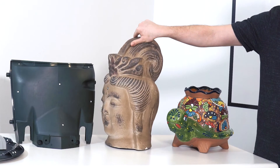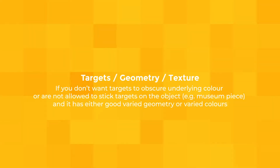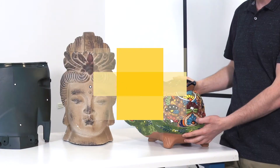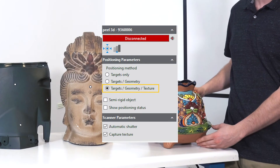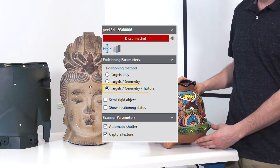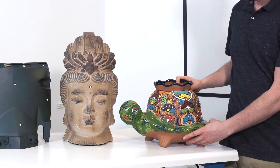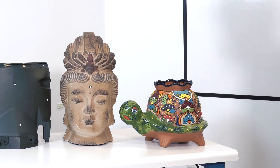The remaining method is targets, geometry, and texture. This is used when you don't want to or can't put targets on a colored object because you want to acquire the color underneath. It creates natural features and tracks via the differences in color on the object, and geometry, if it has it, can be used as well.